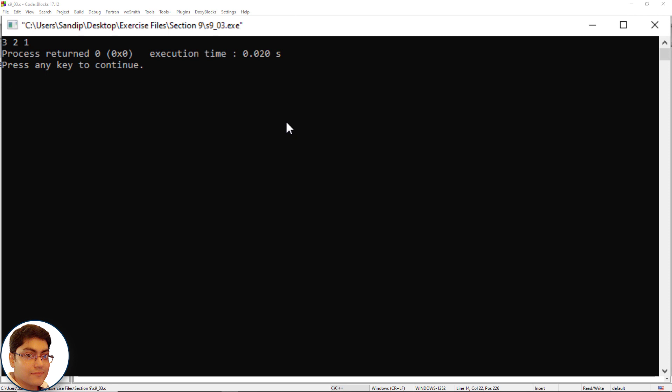Similarly, when the control comes out of the next innermost block, the third printf refers to the i with value 1.